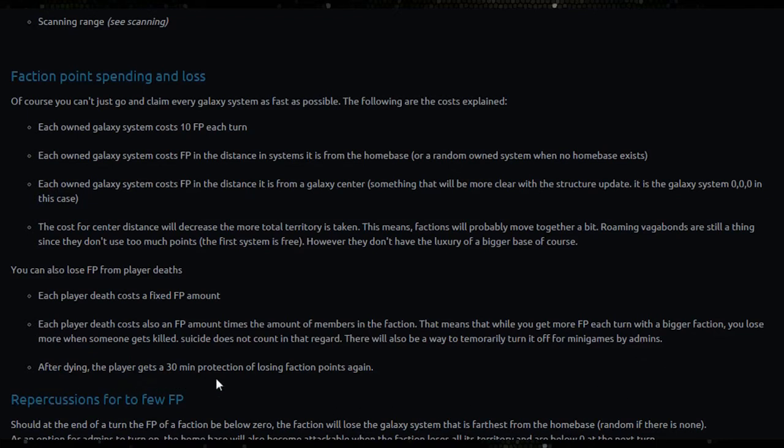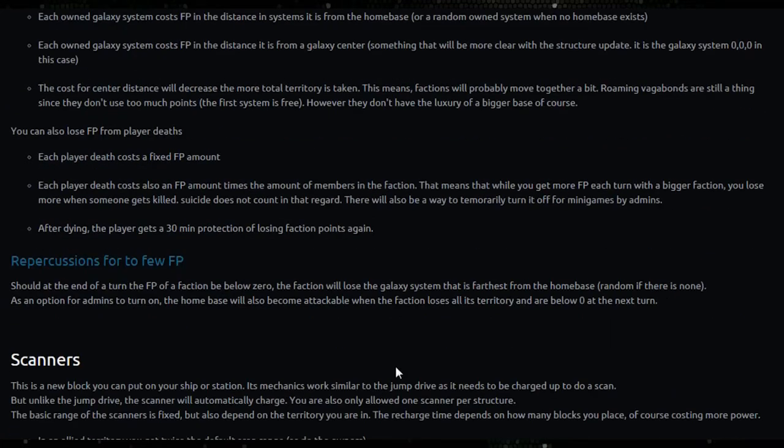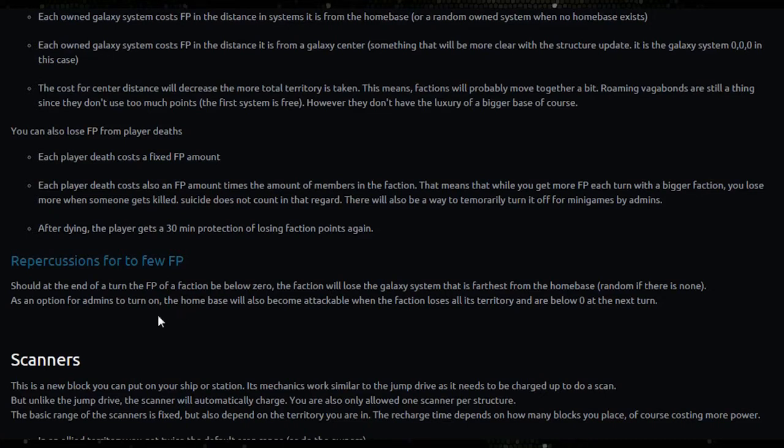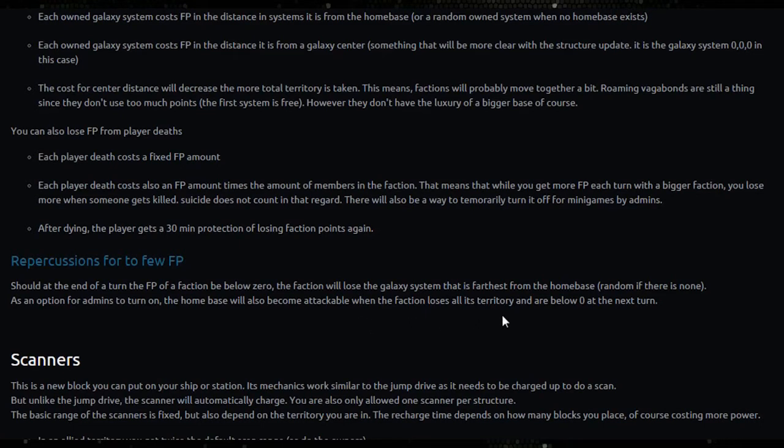After dying, the player gets a 30 minute protection of losing faction points again. So repercussions for too few faction points: should at the end of a turn the faction points of a faction be below zero, the faction will lose the galaxy system that is farthest from the home base, random if there isn't one.